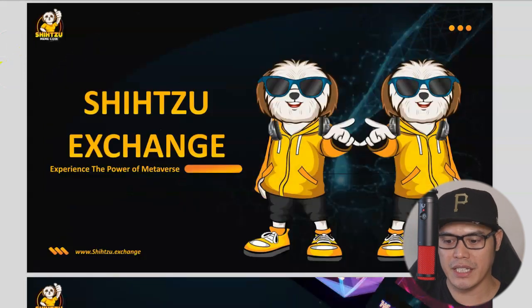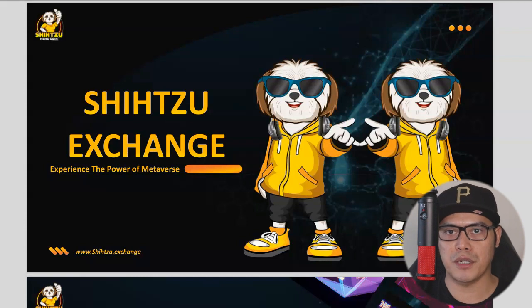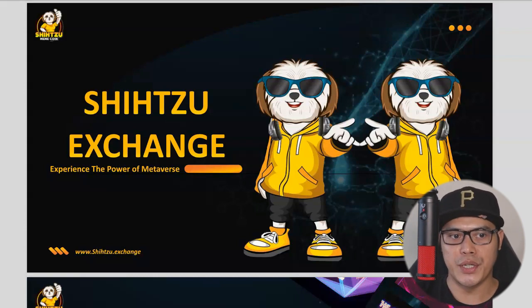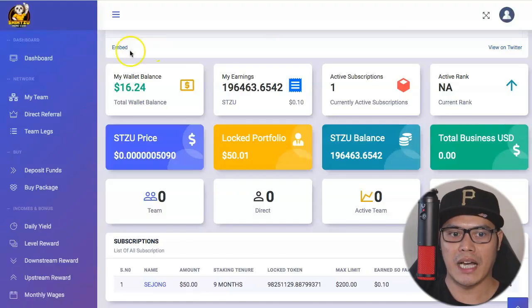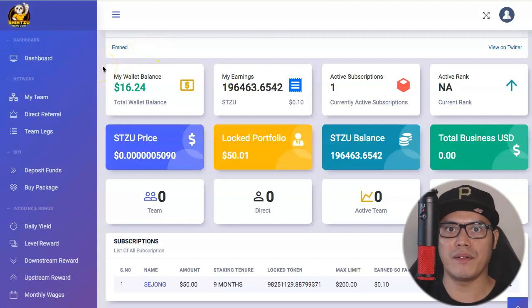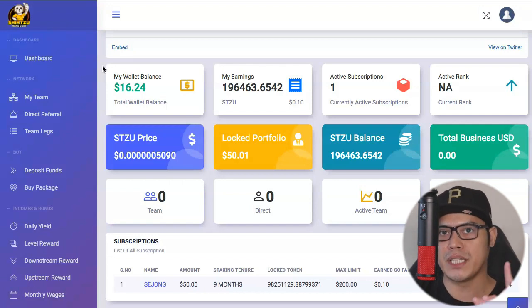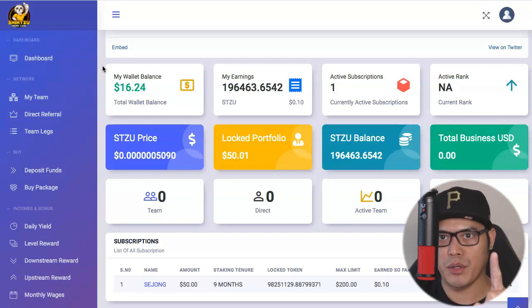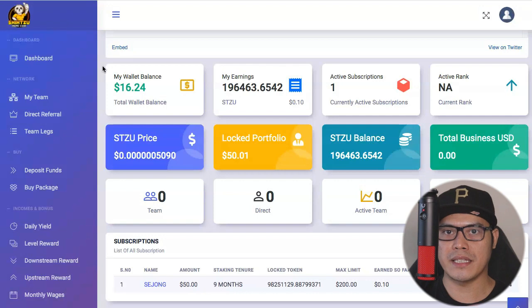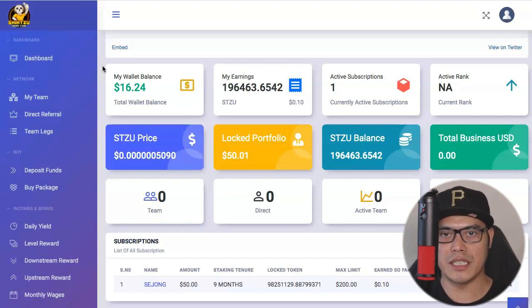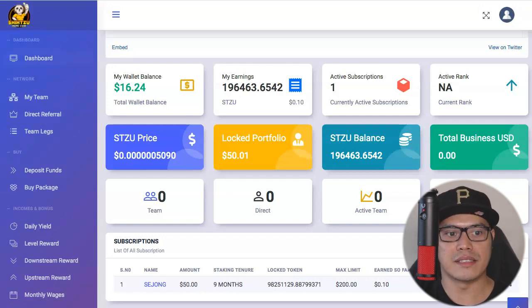Now let me give you more information about this exchange and talk in deeper detail about the compensation plan and the different ways we can earn. For those of you who would like to learn how to buy the different packages, I also have a separate video — a Shih Tzu Exchange tutorial for beginners — and I'll put the link in the top right corner or in the description.